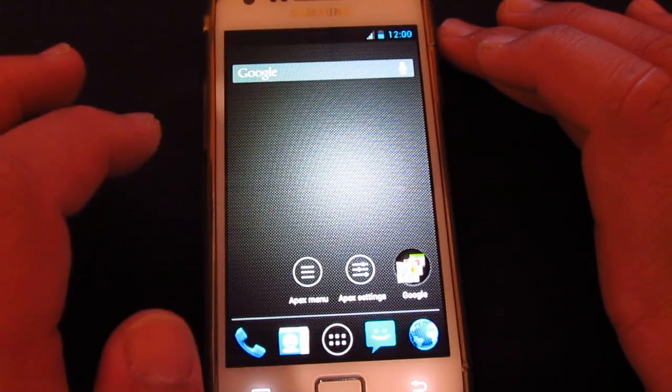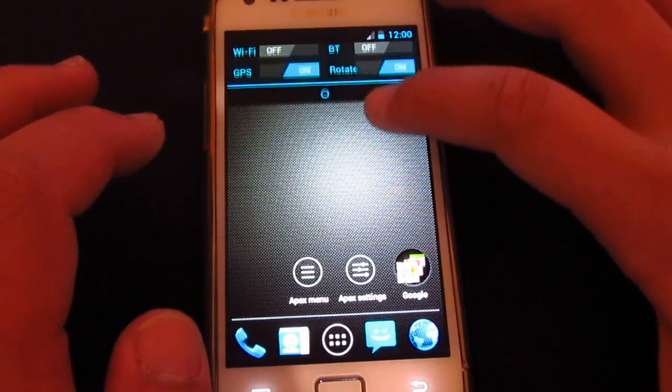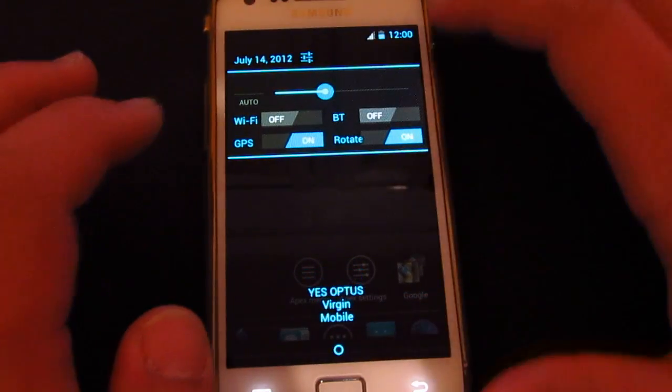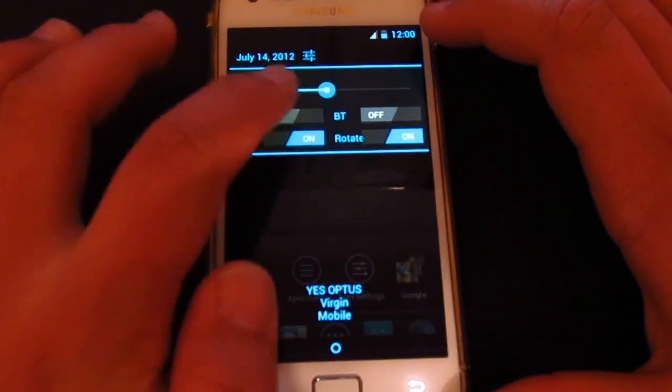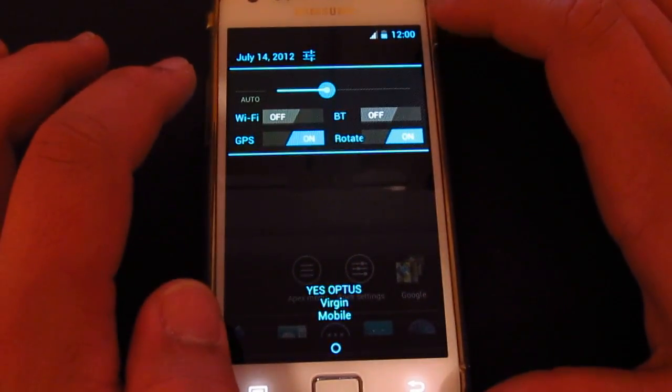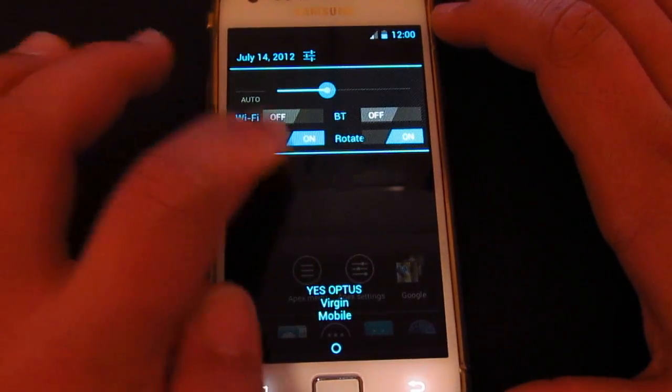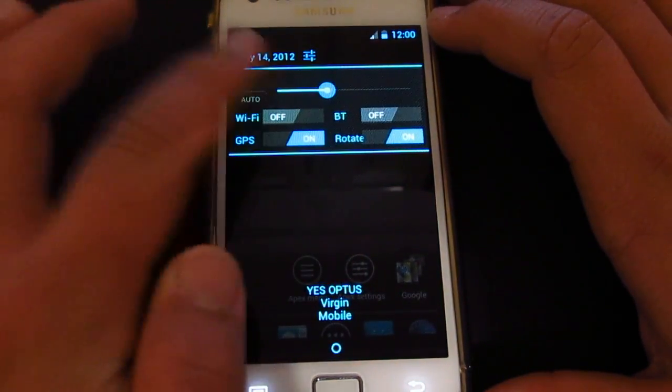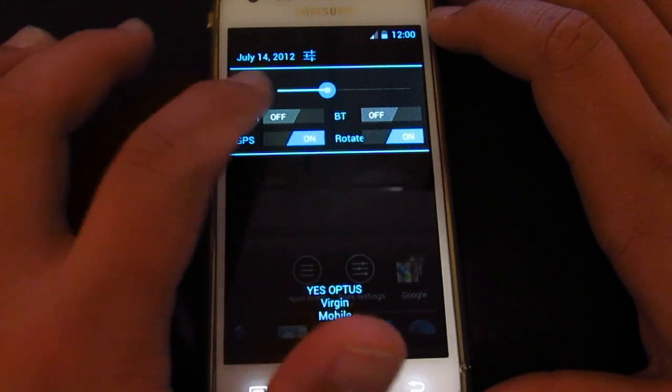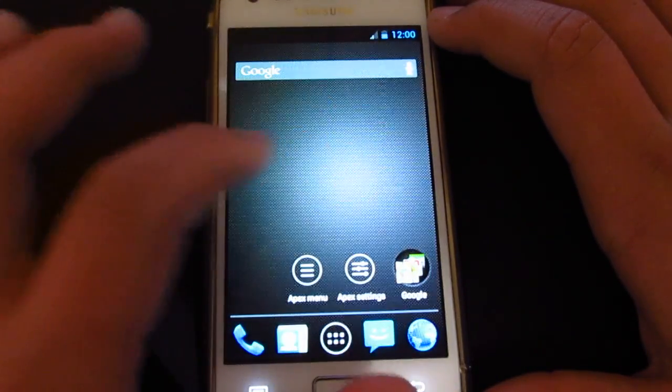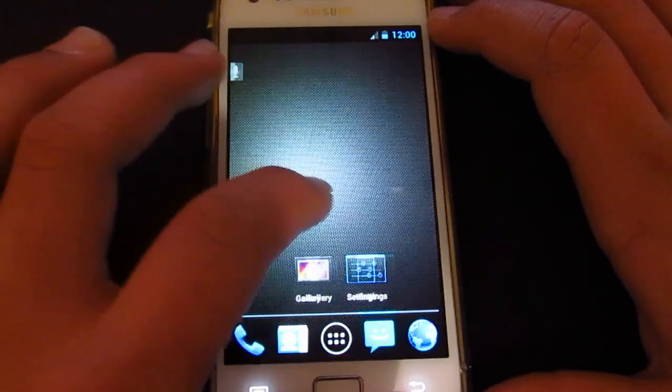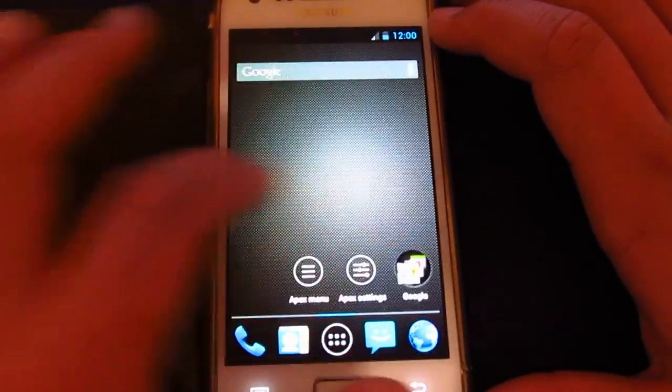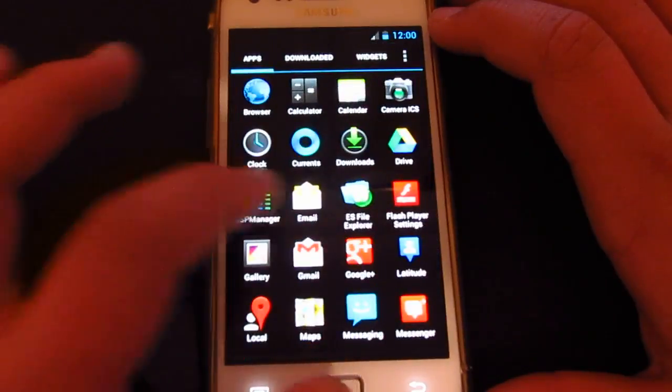All right, so there we go. There is the launcher. So as you can see, it's completely different compared to the stock ROM. So you get different settings. All right, such as the Wi-Fi. Oh man, that's pretty smooth.